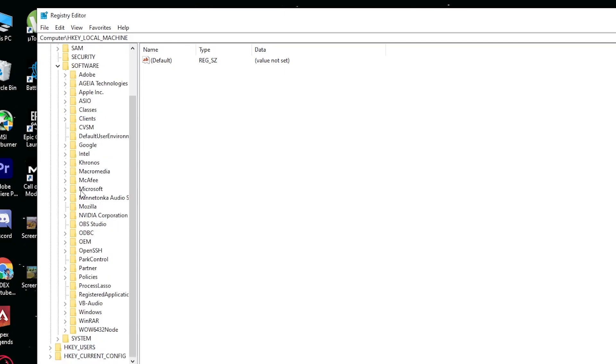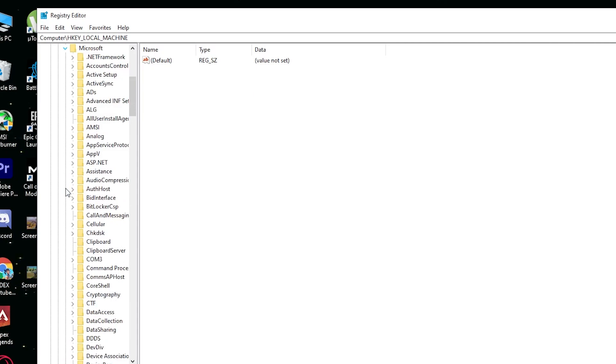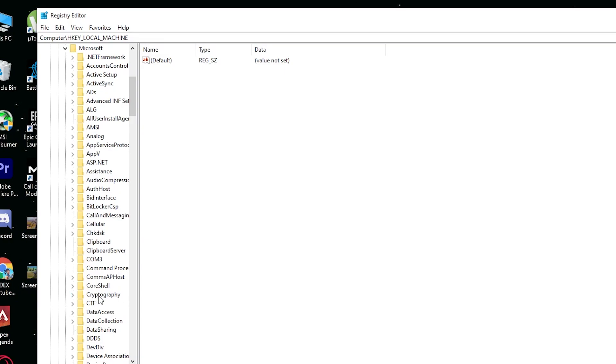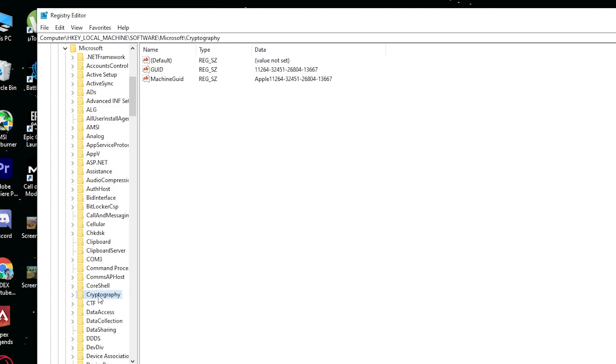Drop down the menu for Microsoft and from here find the Cryptography from this list. This time, don't click on the drop down menu, just click on Cryptography and here is the machine GUID, this is the ID for your machine.